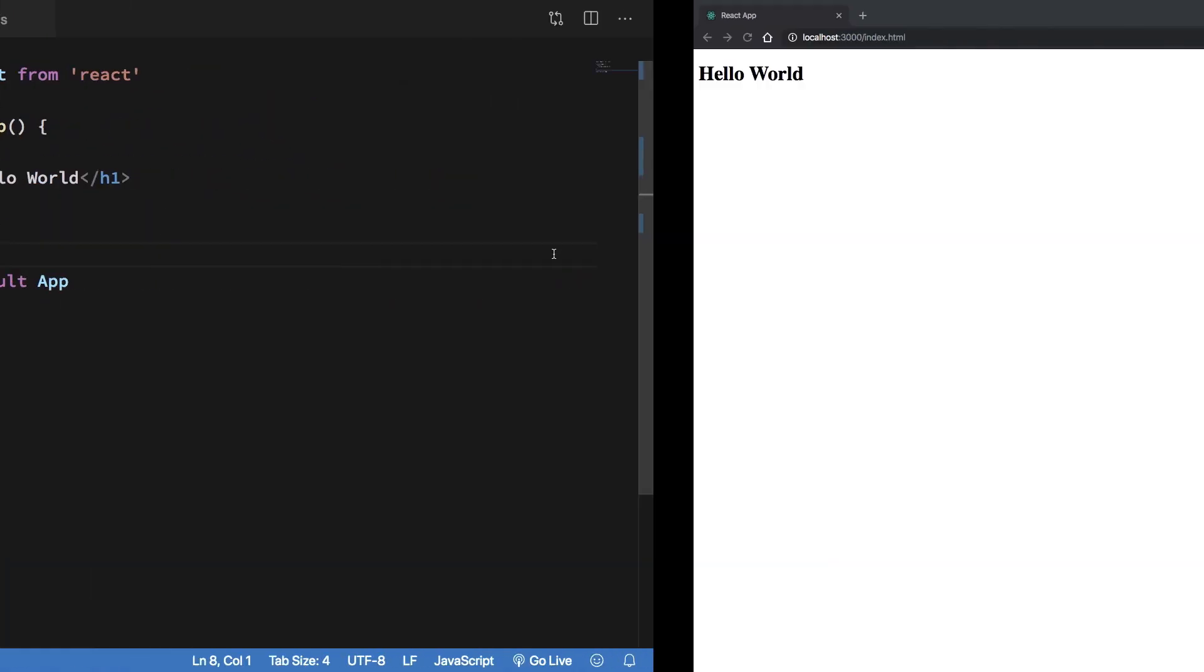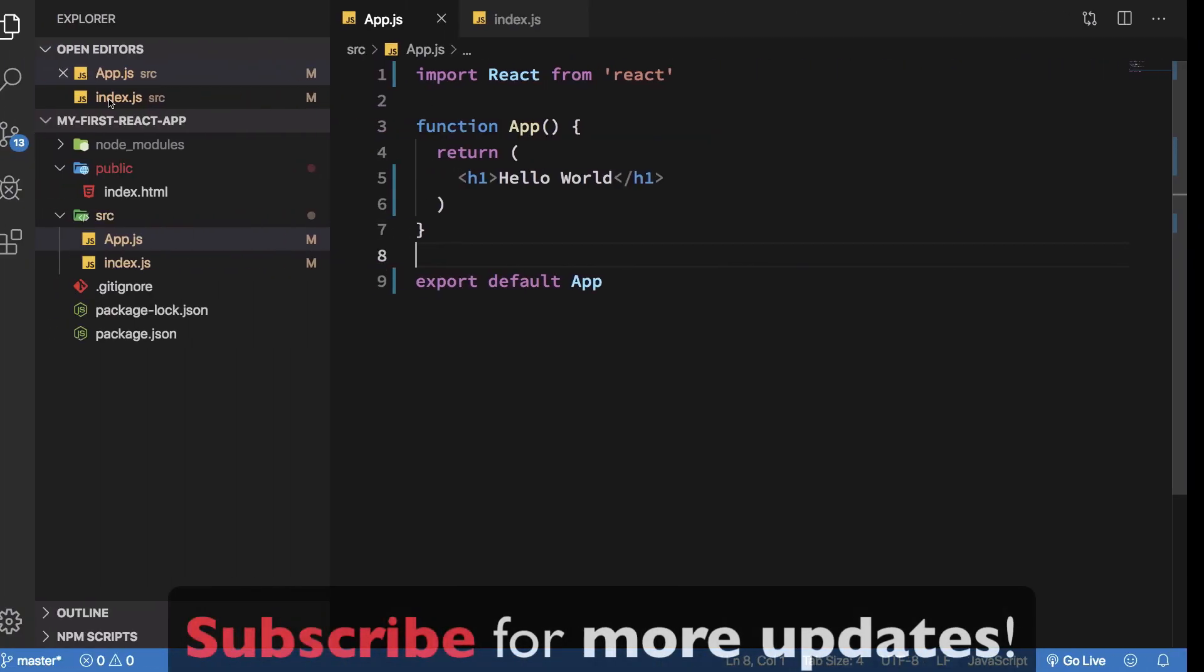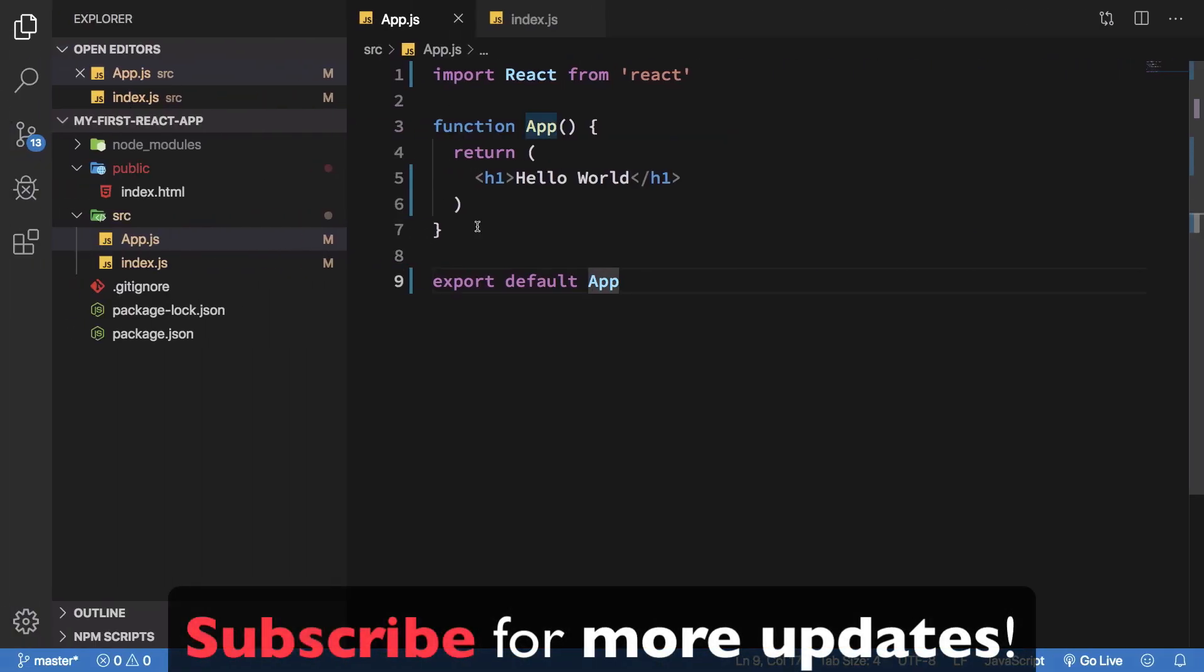And yeah, that's pretty much it for the file structure part. If we take a look, we just get a simple old hello world. So that's all for this video. If you liked it, do not forget to subscribe. Thank you for watching and I'll see you then in the next one.